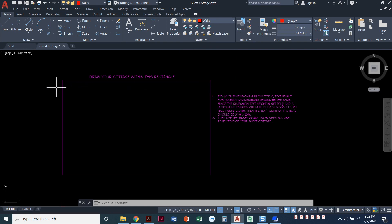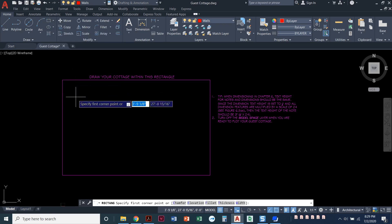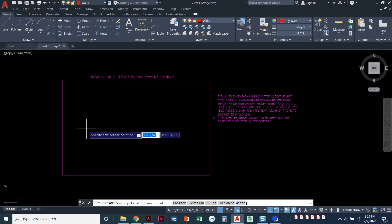Now the first thing that I want to do once I've got my walls set current is we'll draw a rectangle. So I'm going to come over here. I'm on the home ribbon, the draw panel, and I will click on the rectangle command. It wants to know where I want to start that rectangle and the book tells me that it should start at the absolute coordinate 10 feet comma 12 feet.